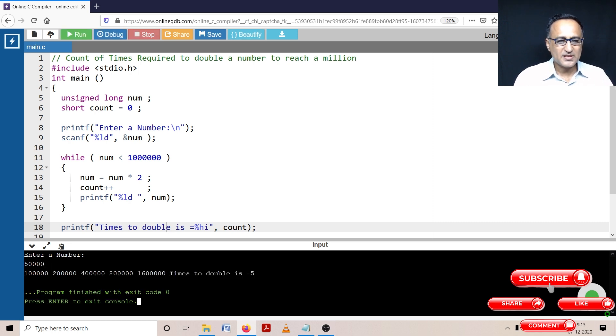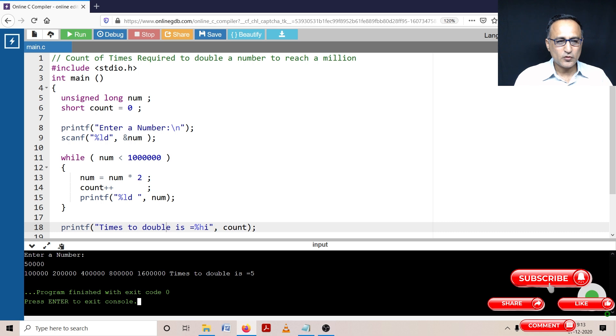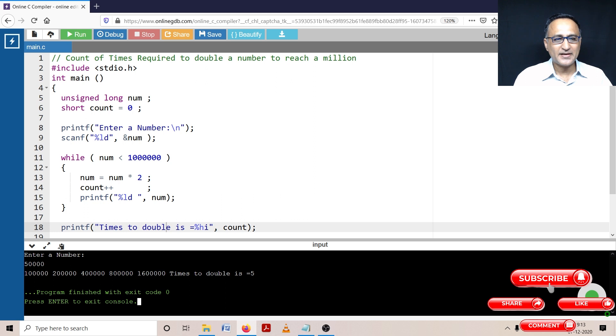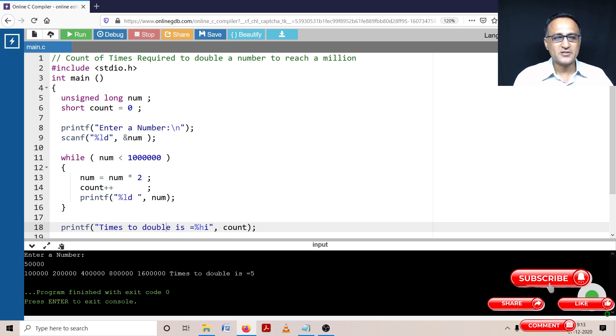you can see that 50,000 became one lakh, two lakh, four lakh, eight lakh and 16 lakhs. So one time, two time, three time, four time and fifth time. So after doubling for five times, it reached or crossed million for the first time.